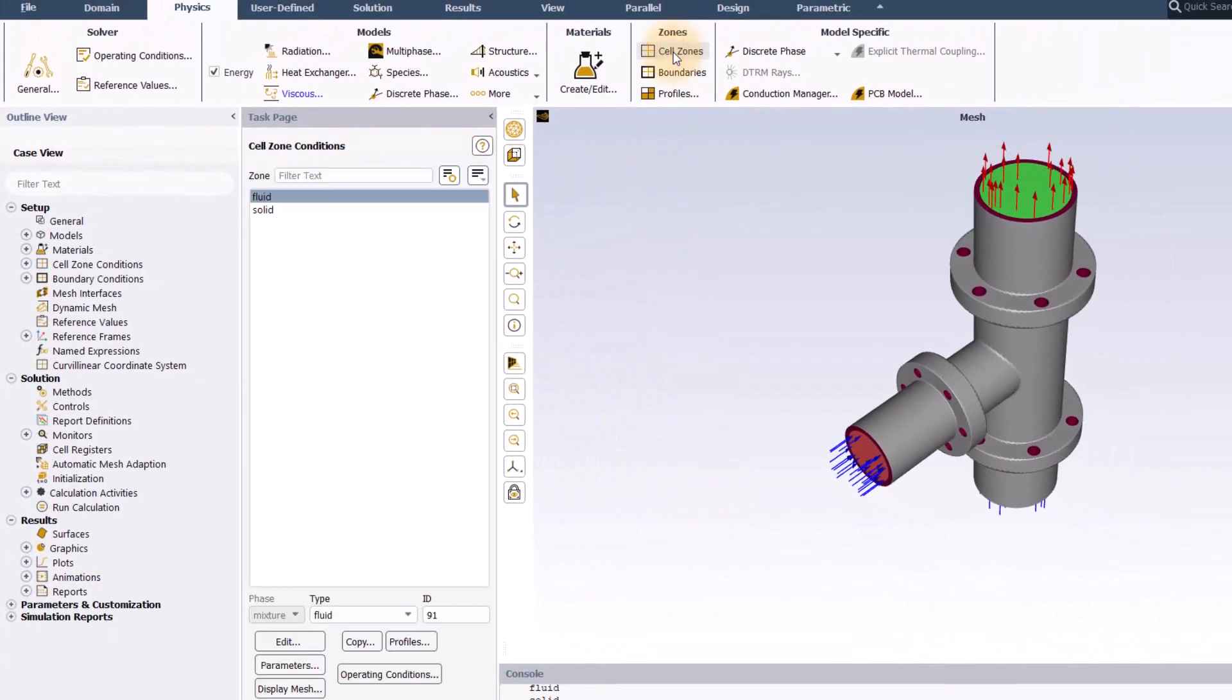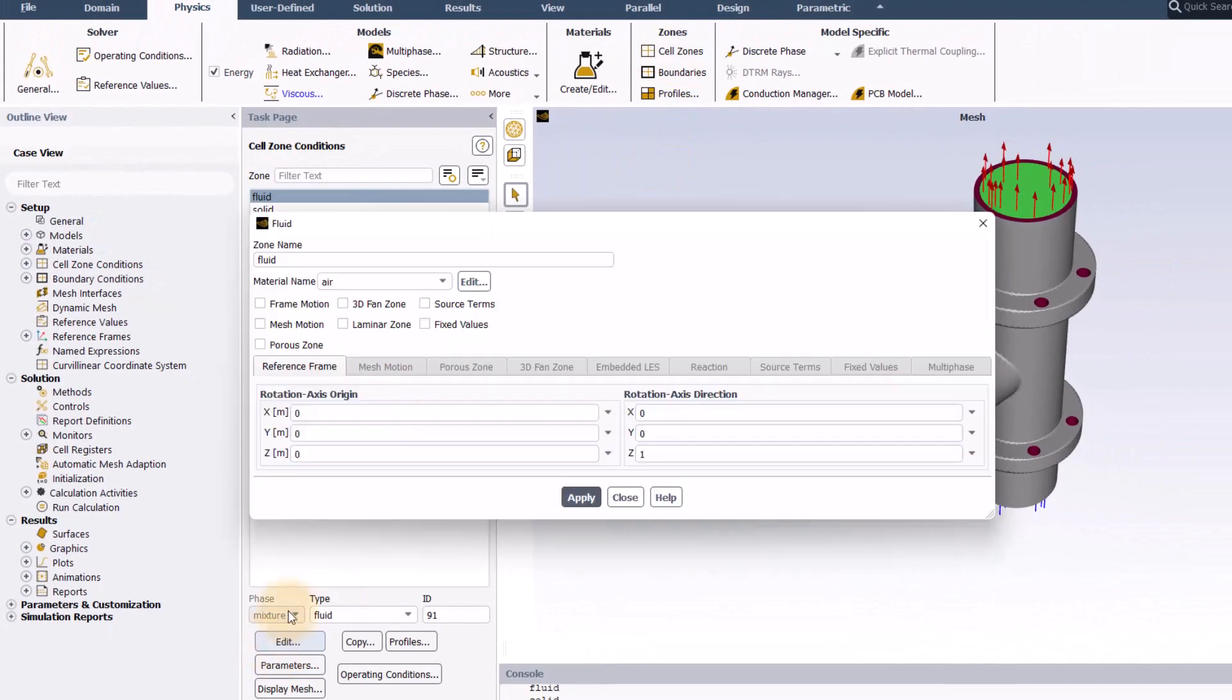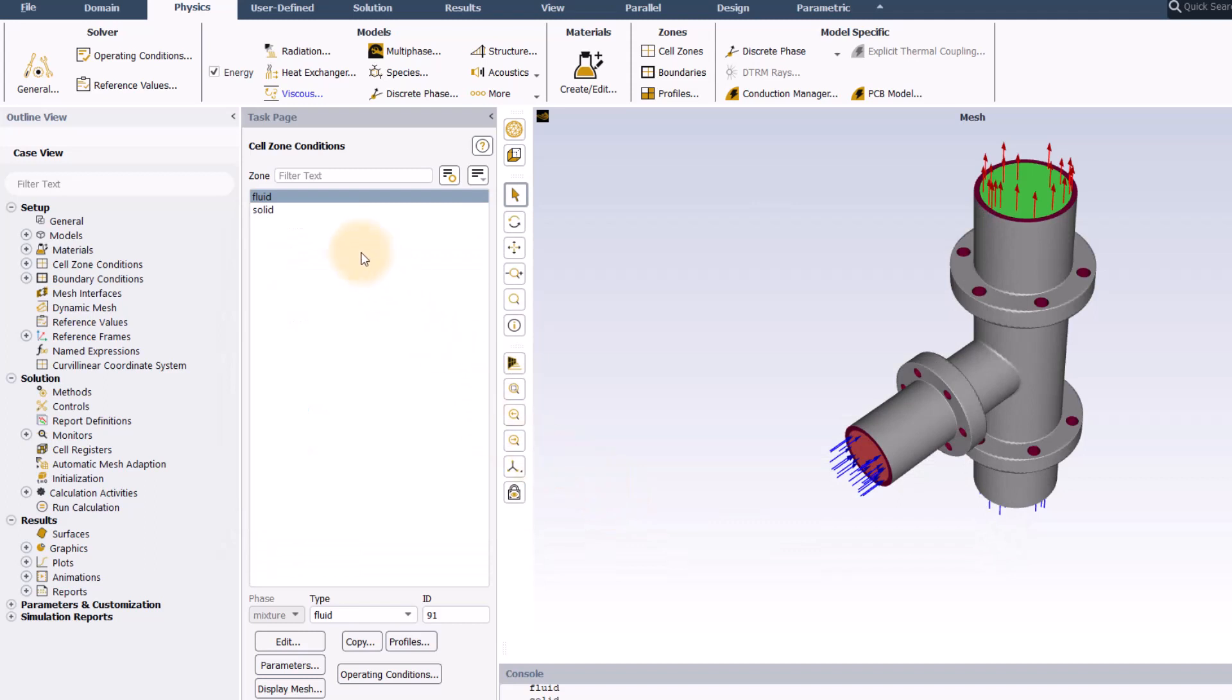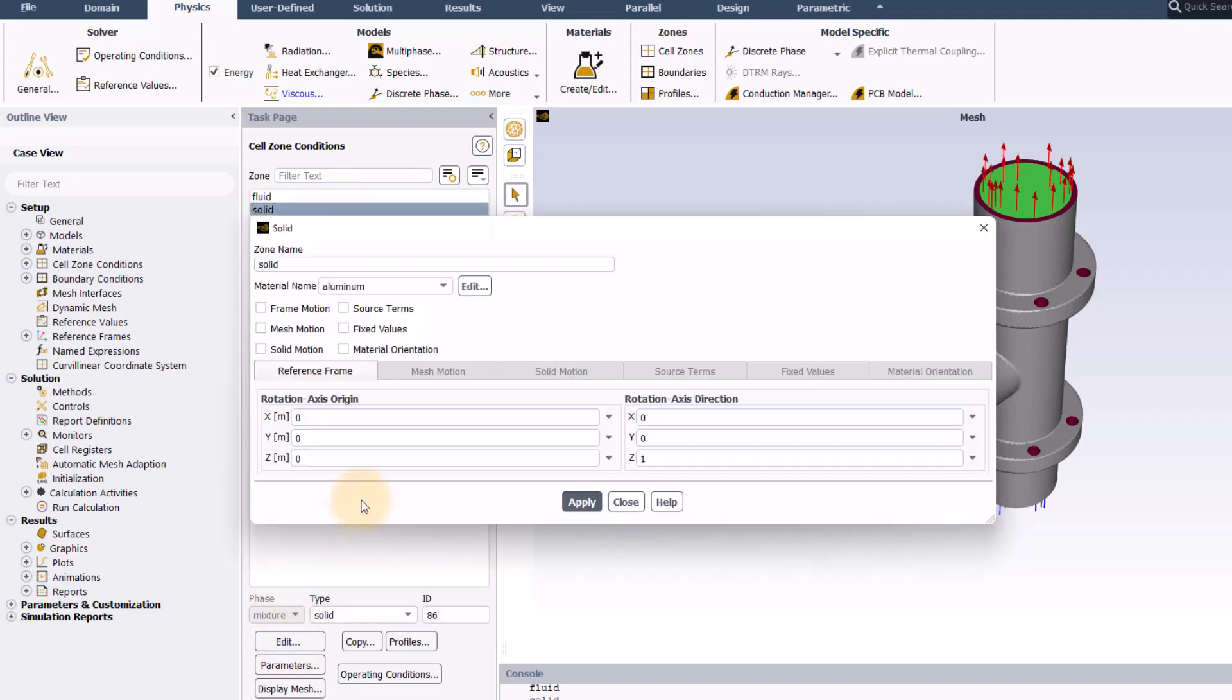I will now go to cell zones, edit the fluid zone and select water as material for this zone. Then, I will go to the solid zone and select steel.